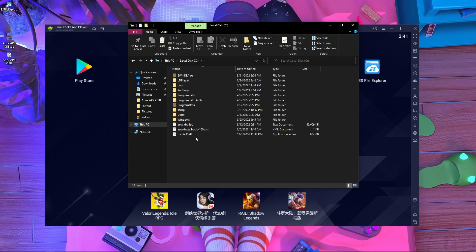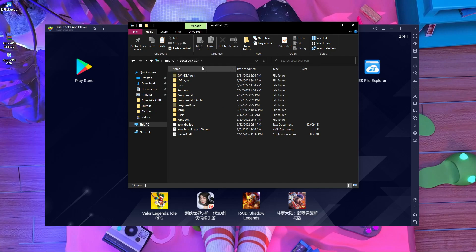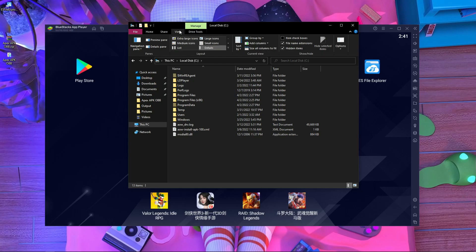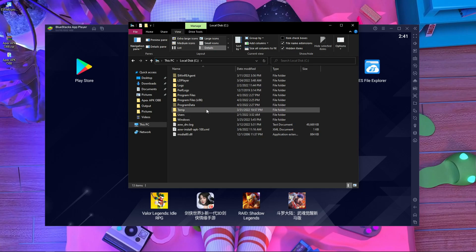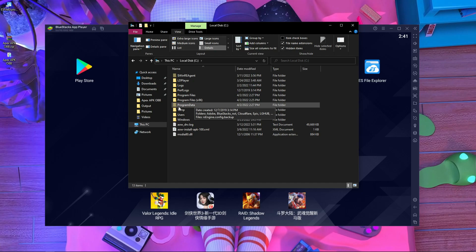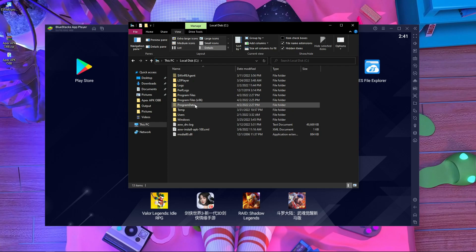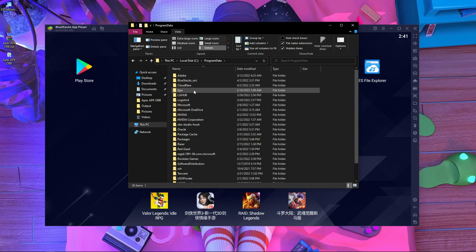Copy both of those files. Then go to This PC and open the C drive. Inside C drive, it's a little bit complicated — press View and then enable Hidden Items. Some hidden folders will appear, and you will get the ProgramData folder. Go inside ProgramData.